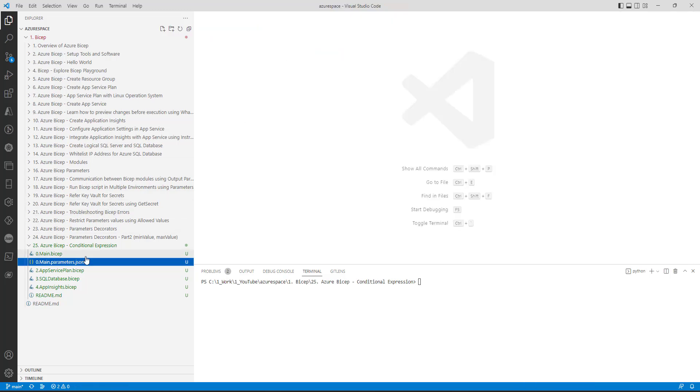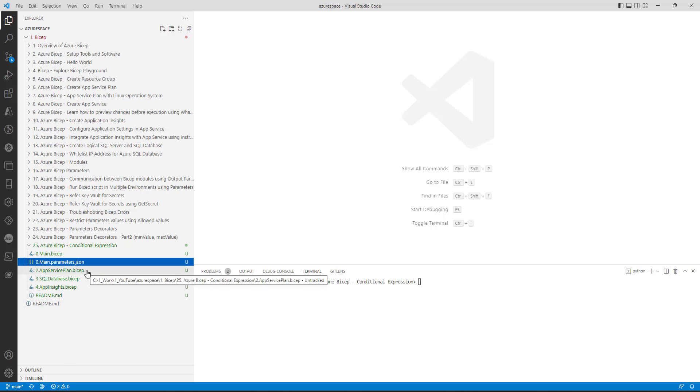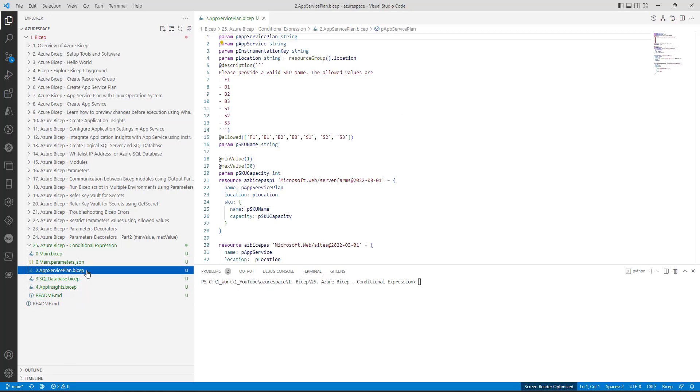Now because we don't have environment specific parameter files we need a mechanism to understand the current environment in which we are running. Along with that we also need to ensure that if there is something which is changing across environments we should make it dynamic.